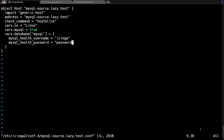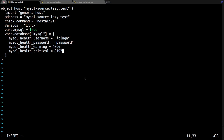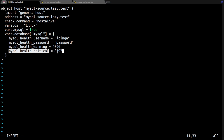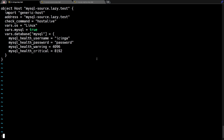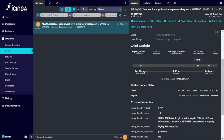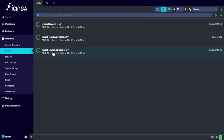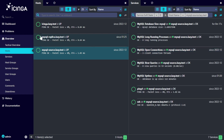We can change this threshold by adding the health variables in the host configuration file. Here we set the MySQL database to use a warning threshold of 4 gigabytes and a critical threshold of 8 gigabytes — please change these as applicable to your setup. Now we validate the configuration again and restart Icinga. Checking the Icinga web UI, after the next check we can see the threshold has been changed to our desired settings and the warning alert is now cleared.